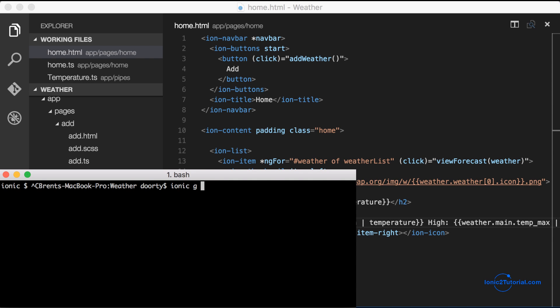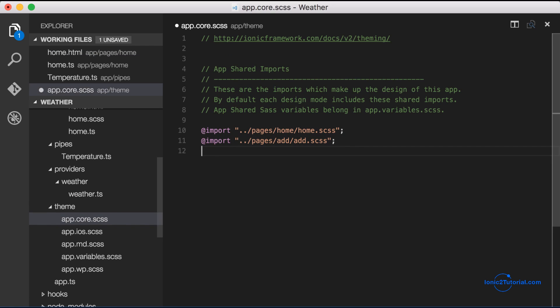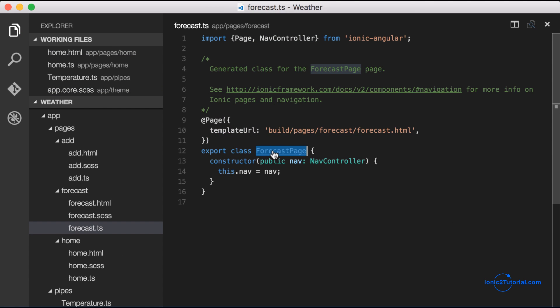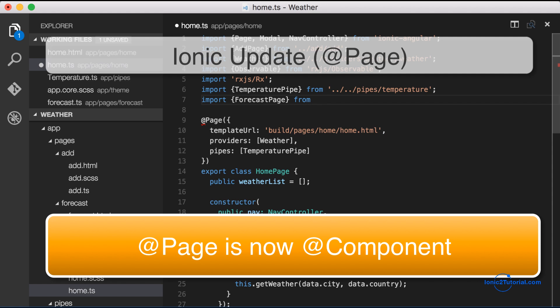We're going to start by generating a new page that will contain the forecast. Let's put the style sheet in with the other ones. Now let's import our new forecast page into the home page.